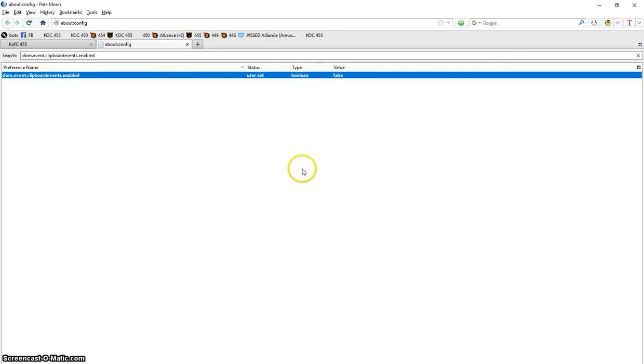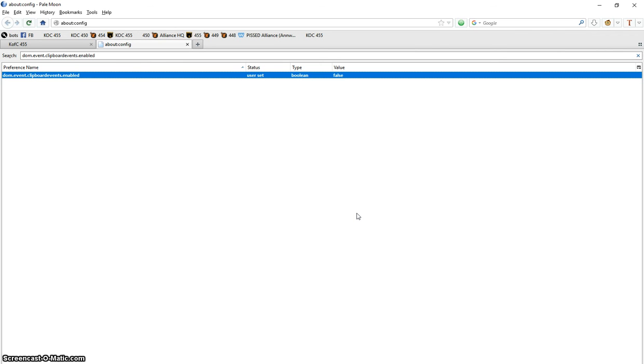It will work on Firefox and it will work on Ice Dragon, and probably Comet Bird, I'm not sure, I haven't tested it. People with Chrome, Edge, and Opera, it will not work for them.